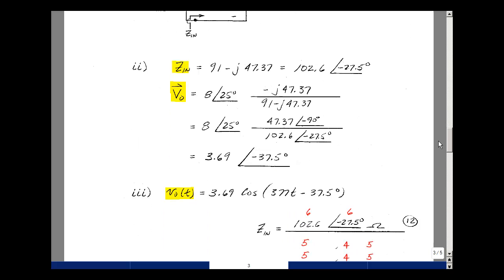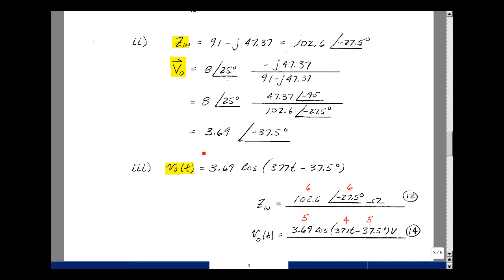Lastly, we transform back into the time domain, putting cosine of omega t between our magnitude and angle. So Zin is 102.6 at angle minus 27.5 degrees, with units of ohms. This is worth 12 points: 6 points for the magnitude and 6 for the angle. Vout(t) is 3.69 times the cosine of 377t minus 37.5 degrees. This is worth 14 points: 5 for the magnitude, 5 for the angle, and 4 for the frequency.